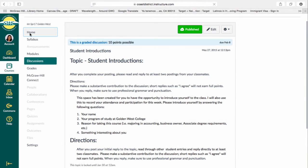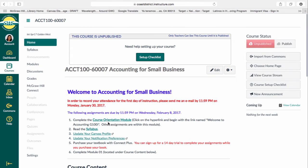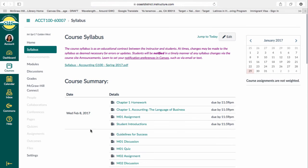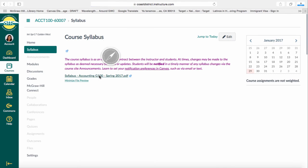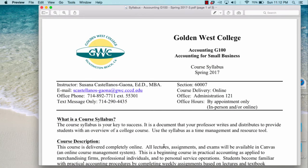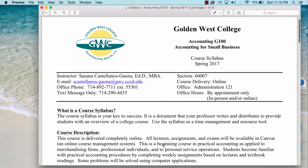You can go back to the home page by clicking here. Once you finish the course orientation module, it's asking you to read the syllabus. You can click here and you'll see a link as a PDF file. This is what it looks like. I will take a little bit of time to explain the expectations for this course.